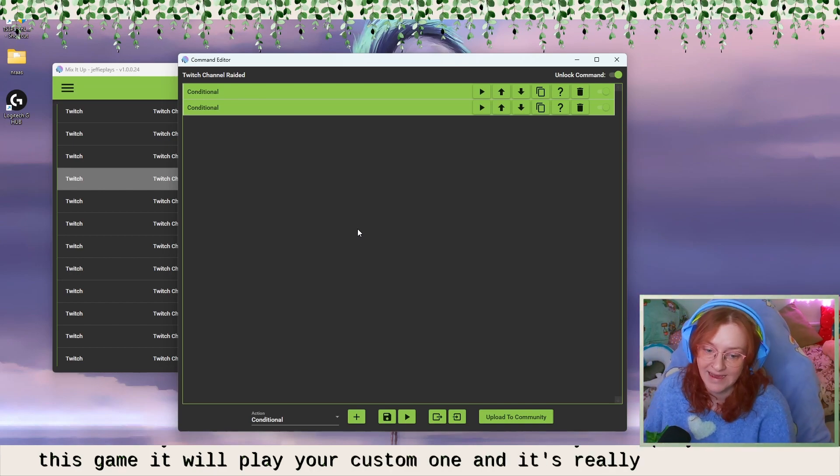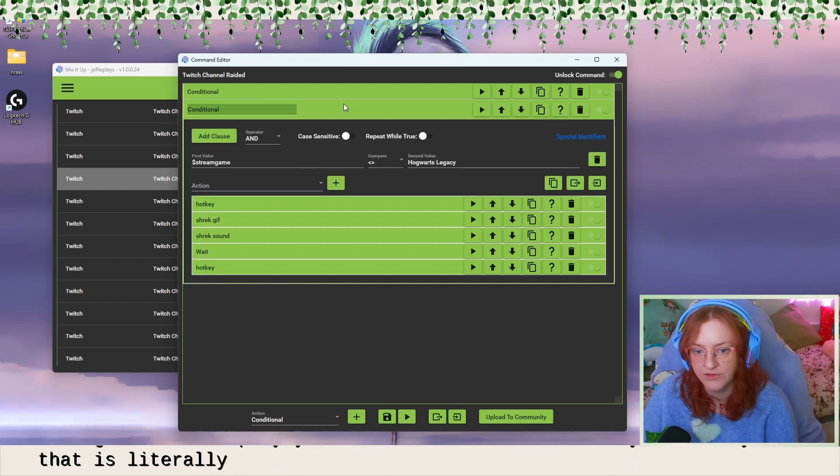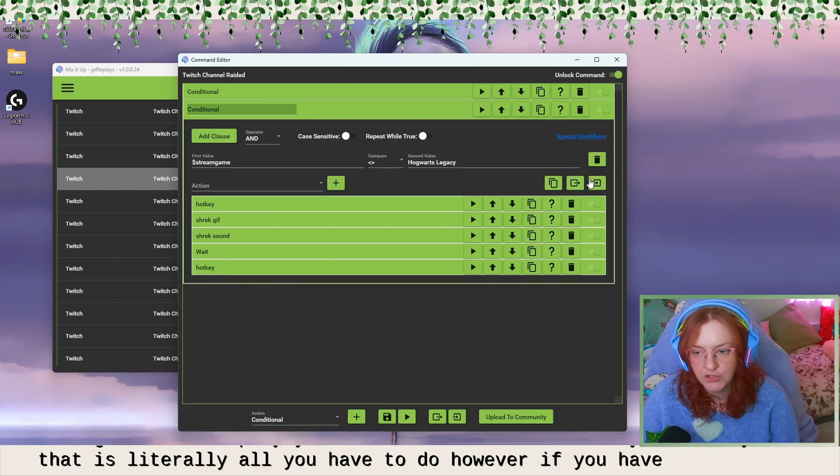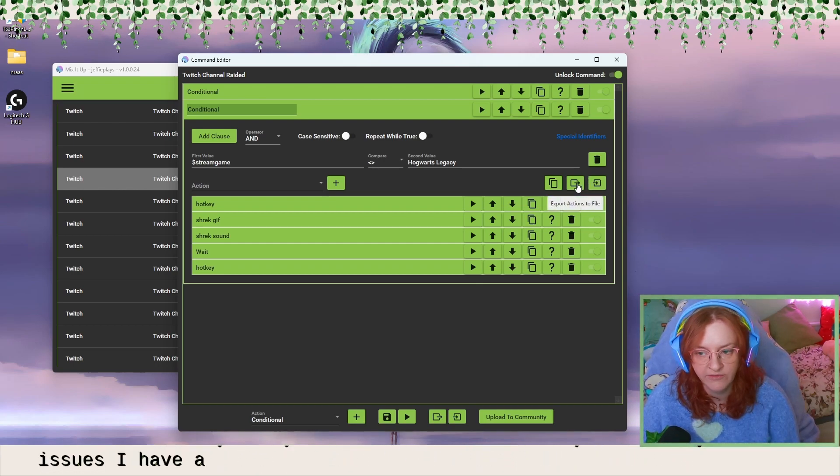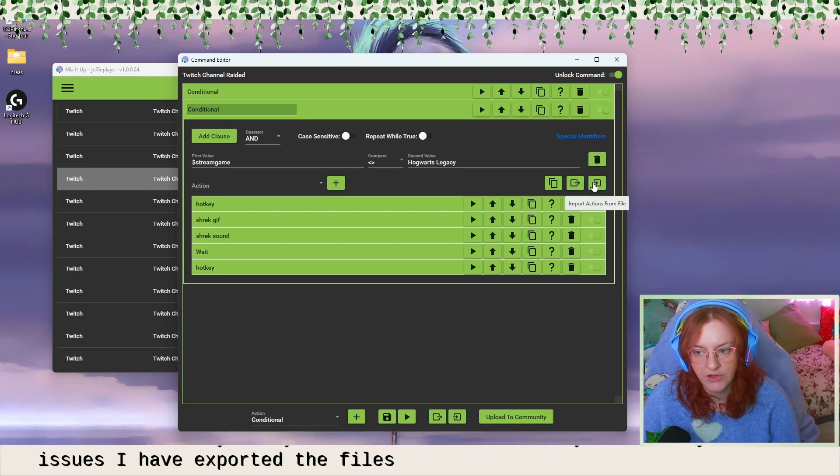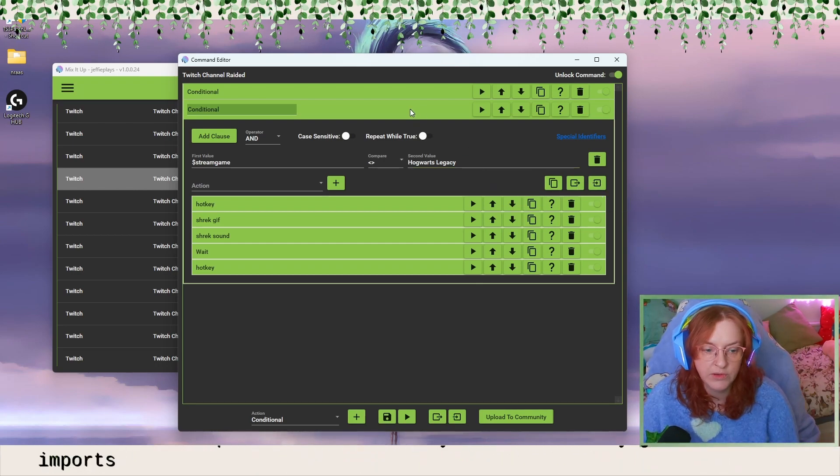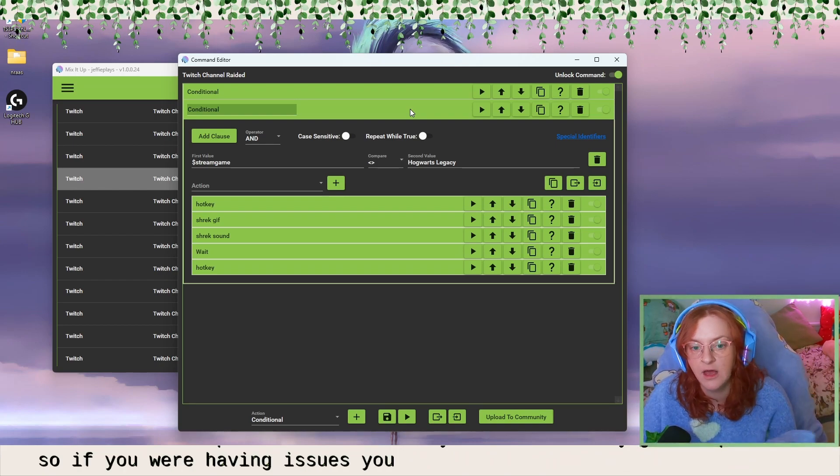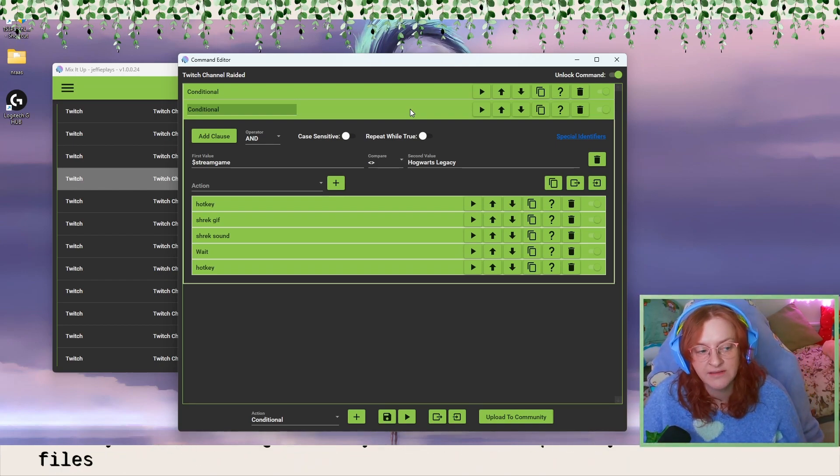And it's really that easy. That is literally all you have to do. However, if you have any issues, I have exported the files so you can literally just import. So if you are having issues, you have mixed it up and you want the files, just send me a message on Twitter. Yeah. It's as easy as that.